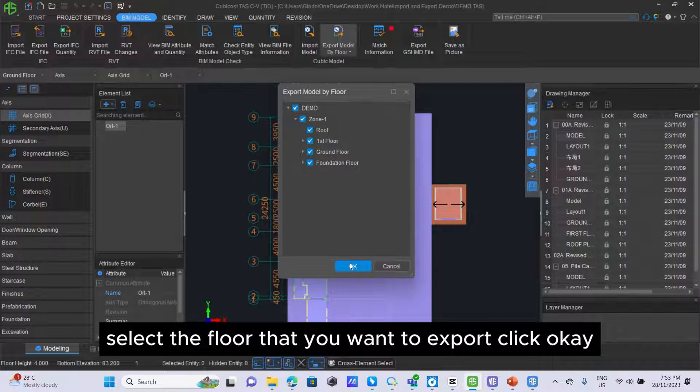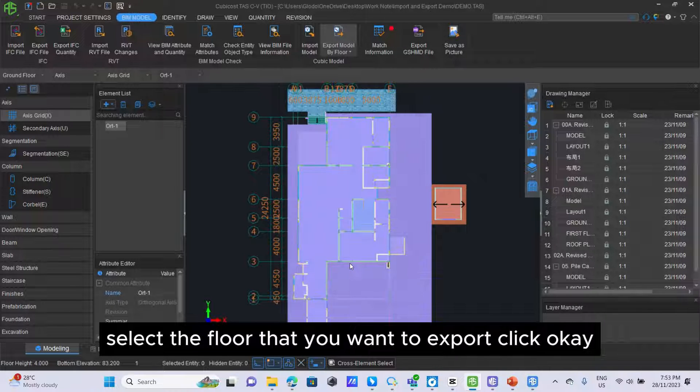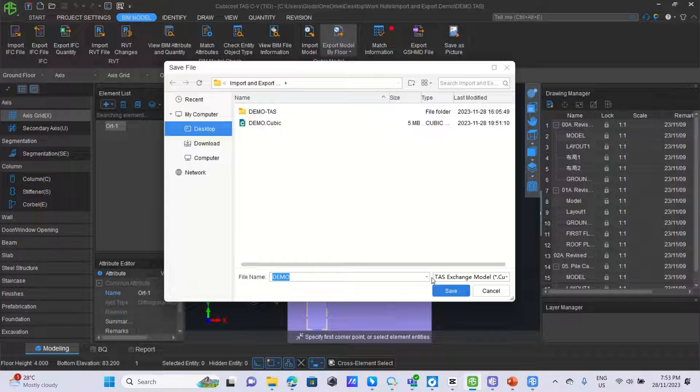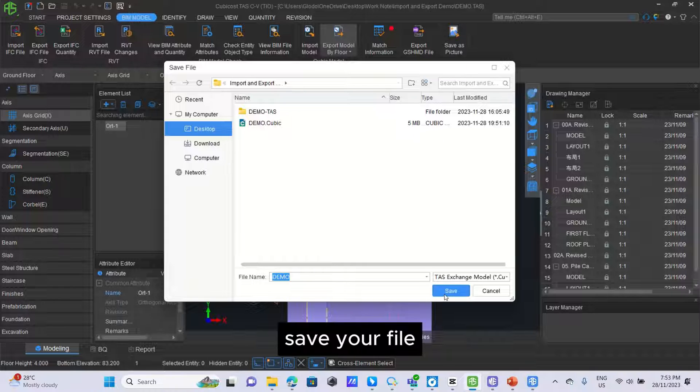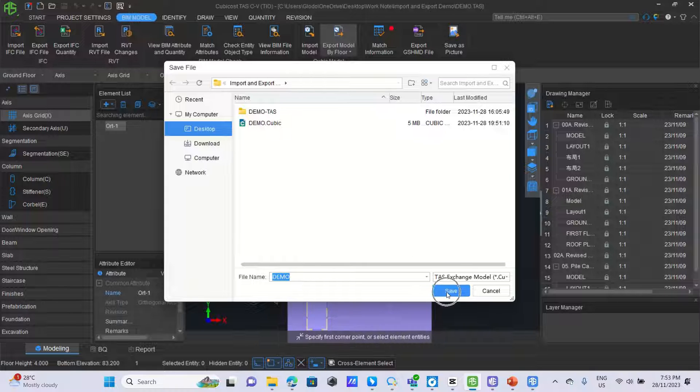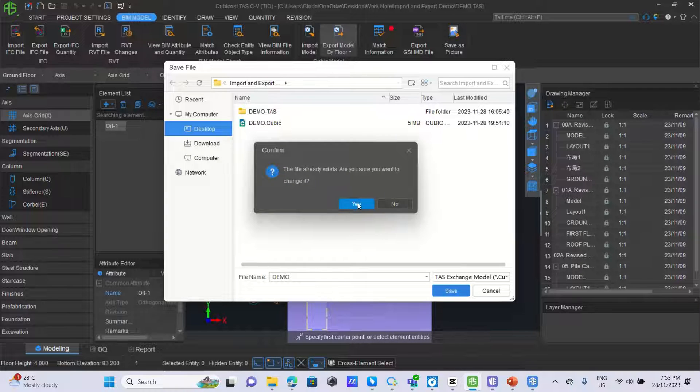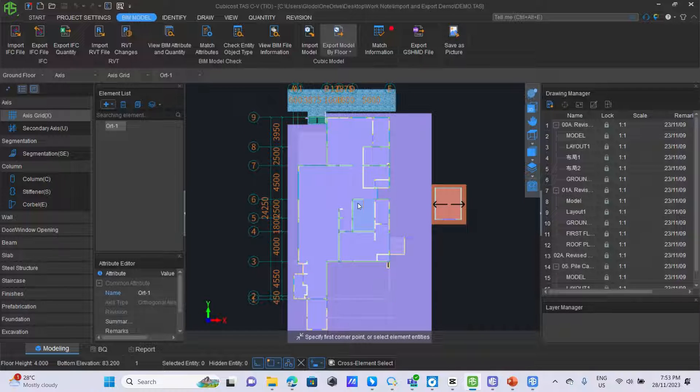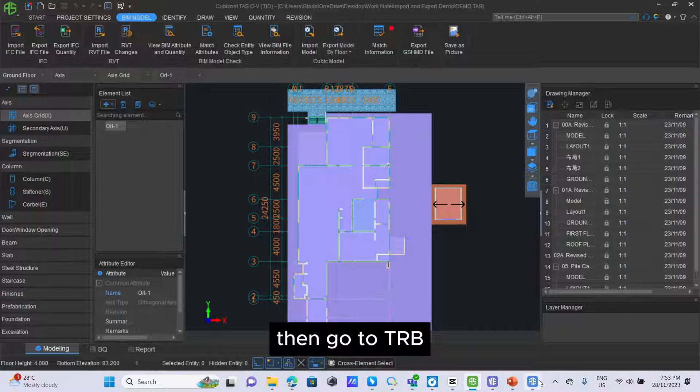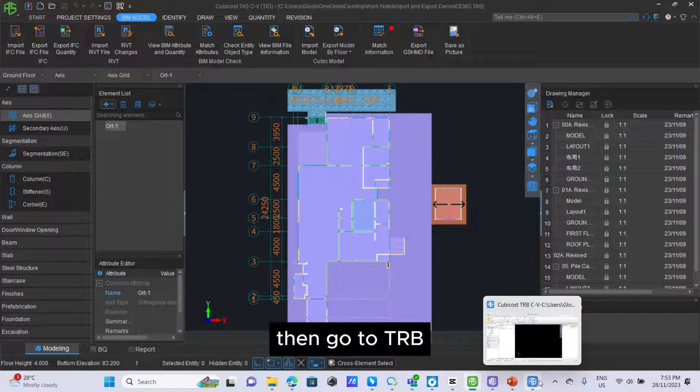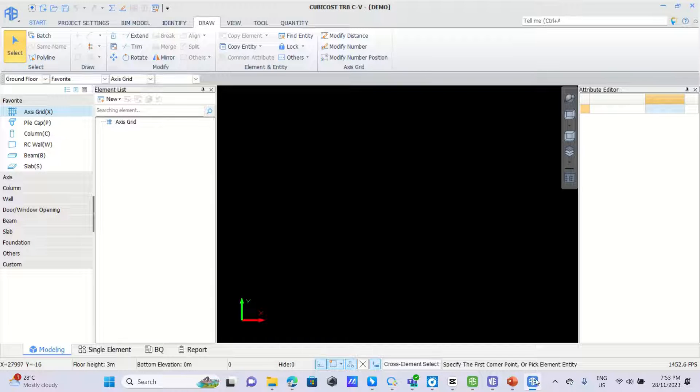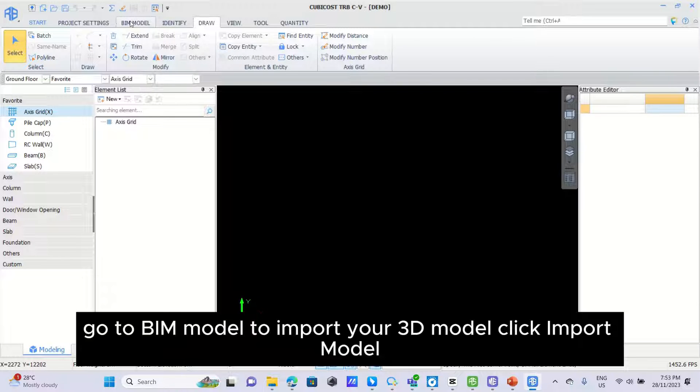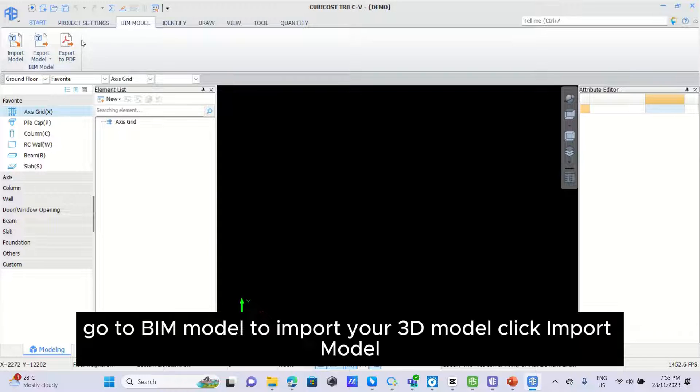Then go to TRB, go to BIM model to import your 3D model.